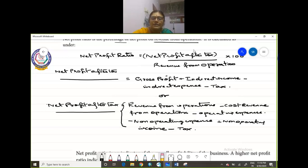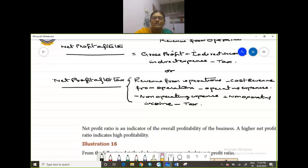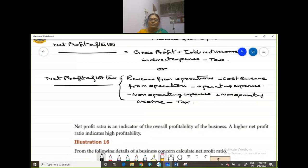Net Profit Ratio is an indicator of the overall profitability of a business. A higher net profit ratio indicates a high profitability. So let us do a problem to find out your net profit ratio.